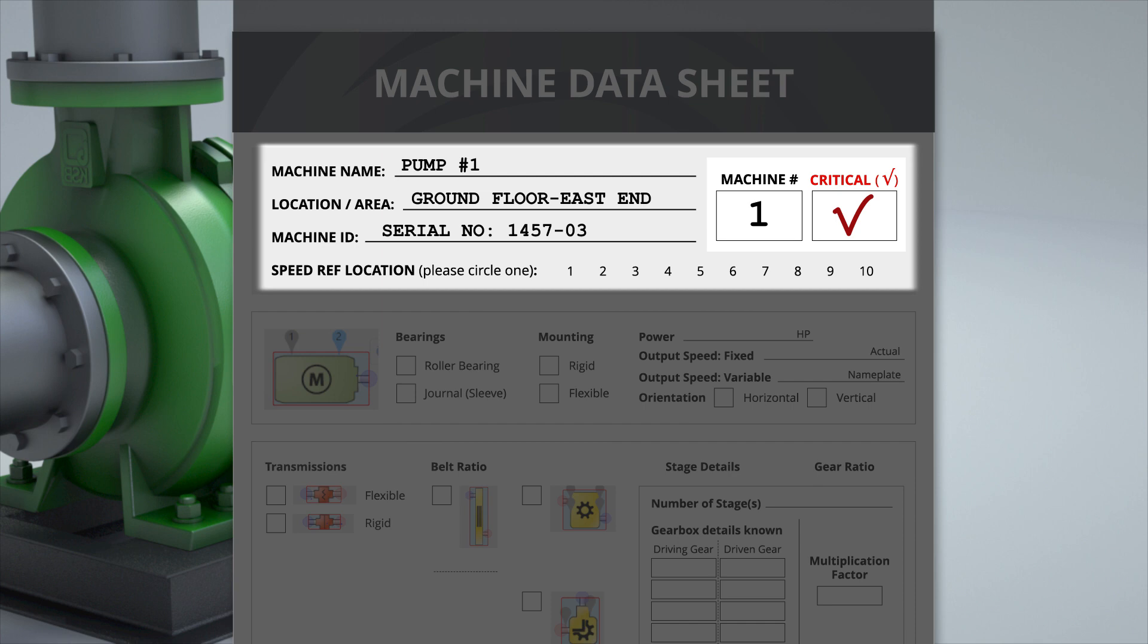Speed reference location is not required, but helpful in the case of multiple gearboxes or other configurations. 1 and 2 denote the motor, 3 and 4 denote the coupling or gearbox input, and so on.